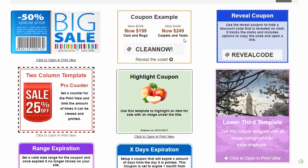So that's a basic overview of what the Coupon Creator is and some of the features offered by Coupon Creator Pro and Coupon Creator add-ons.